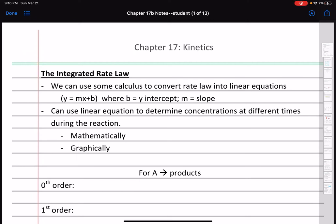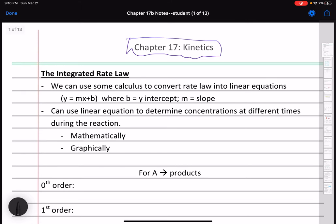Hey, welcome to the second part of the chapter 17 lecture. Chapter 17 is about kinetics. We already talked about the rate expression and the rate law, and now we're going to move on to the third type of equation in the chapter, which is the integrated rate law. An integration is a function of calculus.